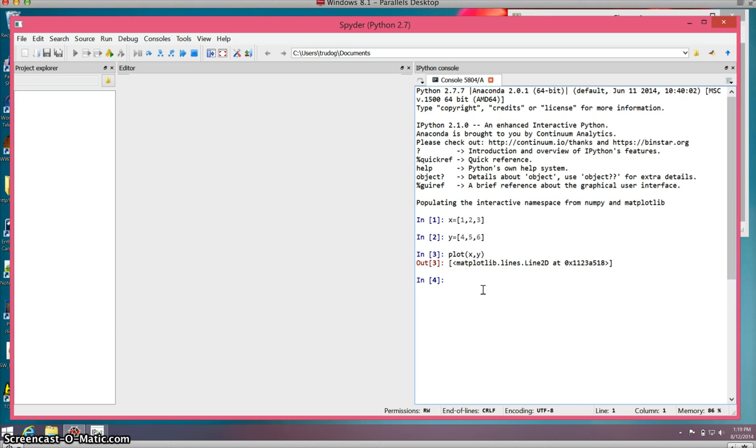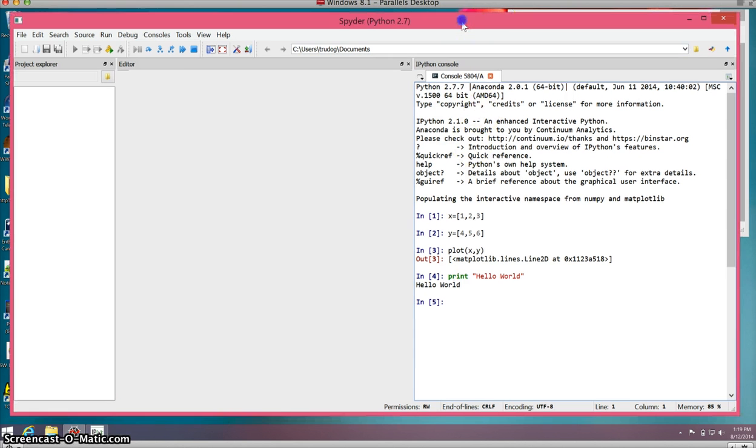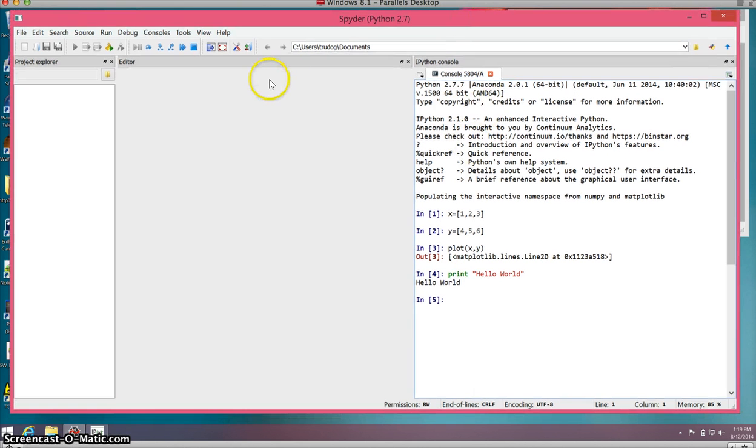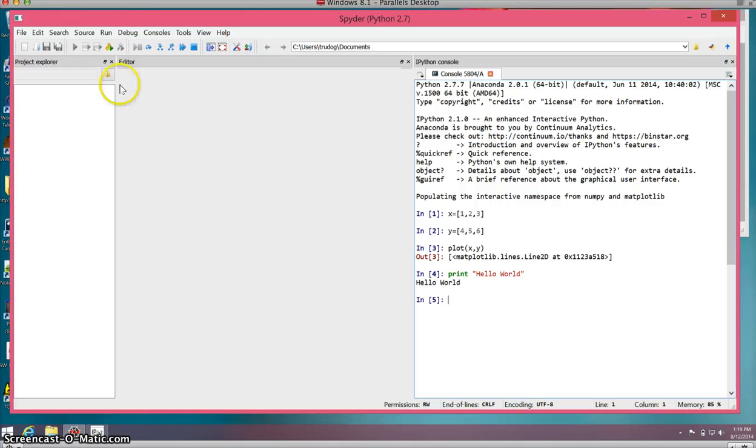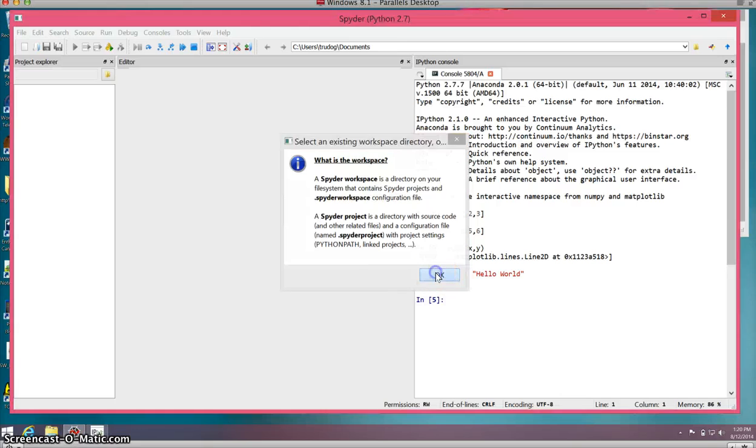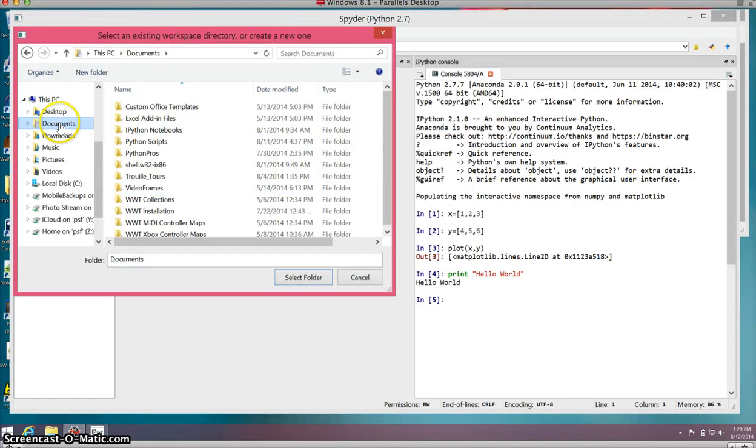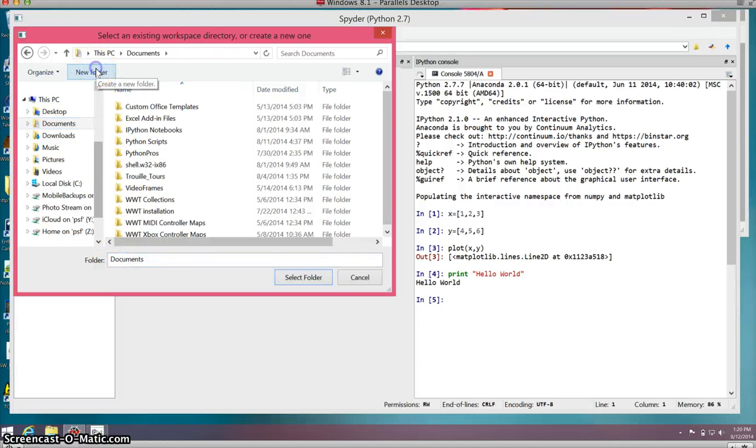Now, this is using the command line, but in order to make more complex programs in Python, you want to make Python program files, .py files. This is where the editor comes in. But first, we need to make a workspace for our class and all the projects you'll be doing.